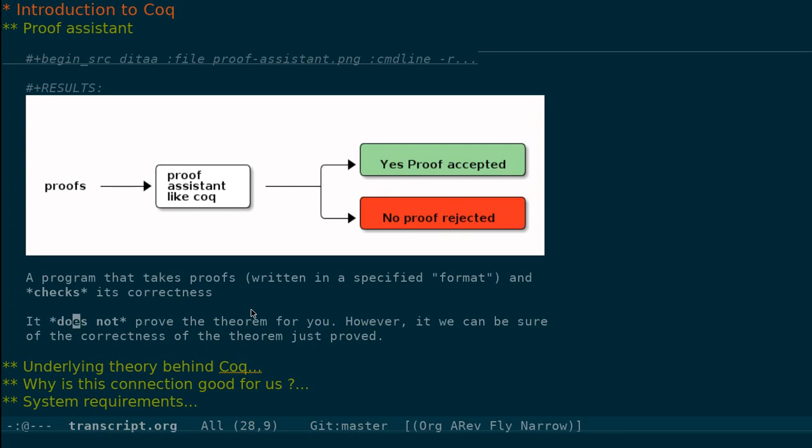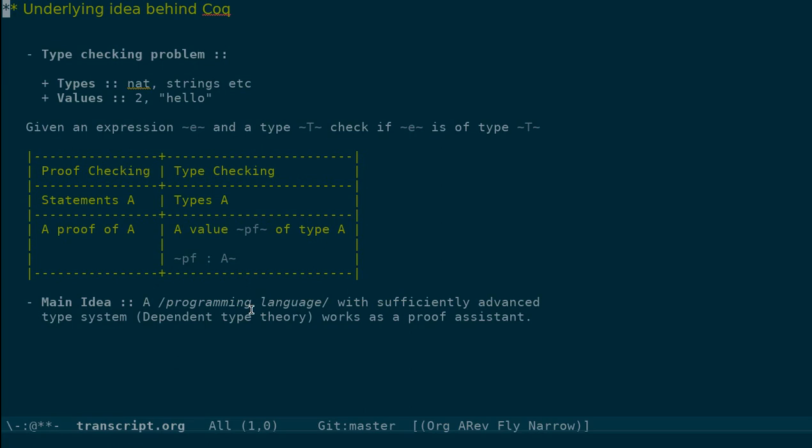The underlying idea behind a proof assistant like Coq is the following. We think of a programming language which has types like, for example, the type of natural numbers, strings, etc. And values like 2, hello, or let's say 3 plus 5, or 4 plus some x, things like that, where x is a variable.